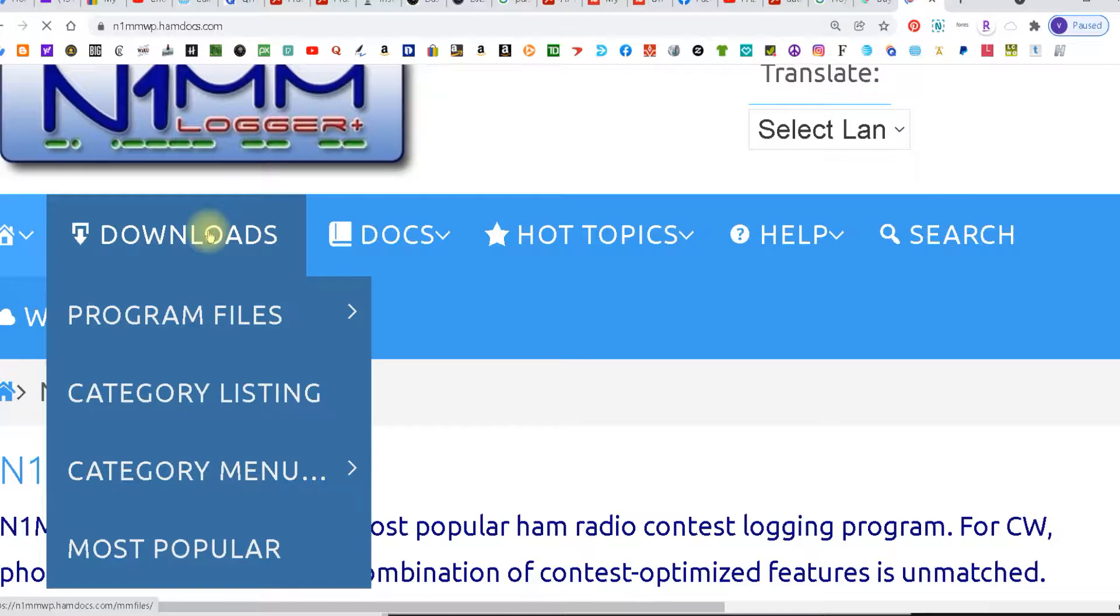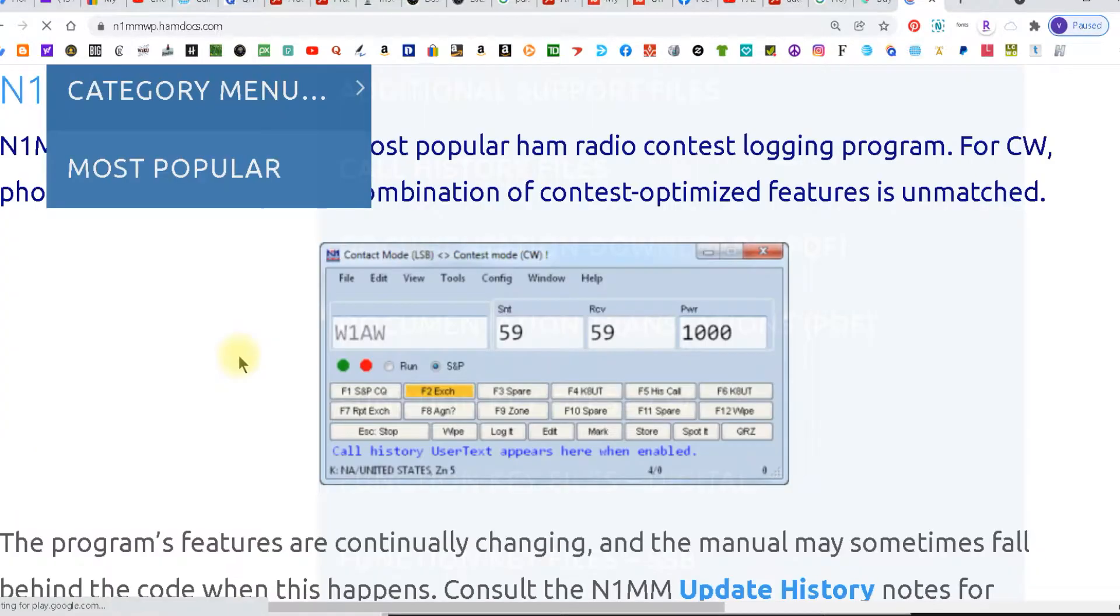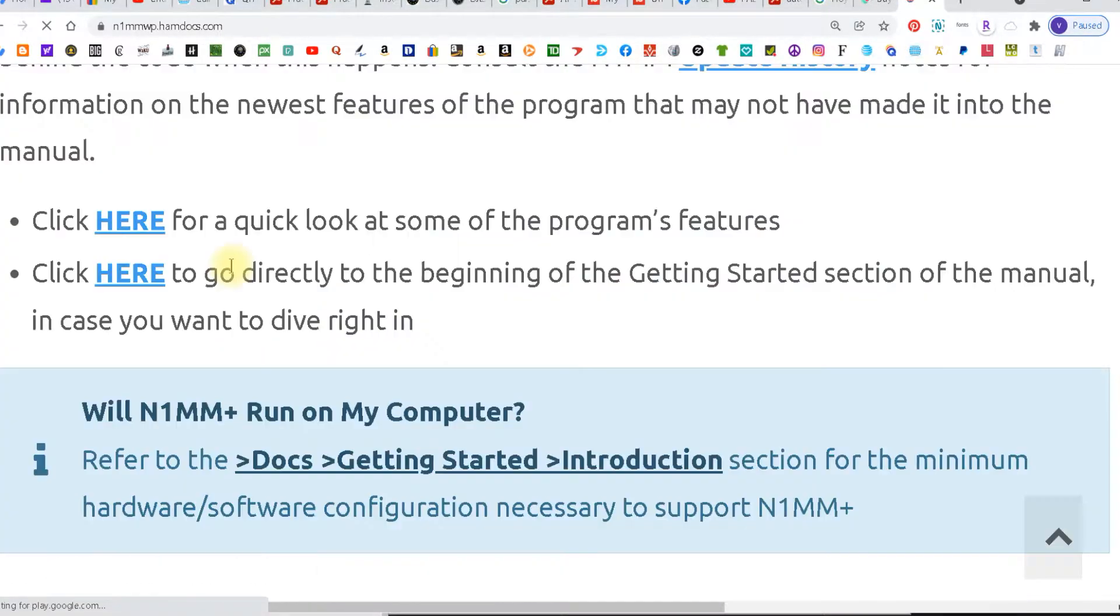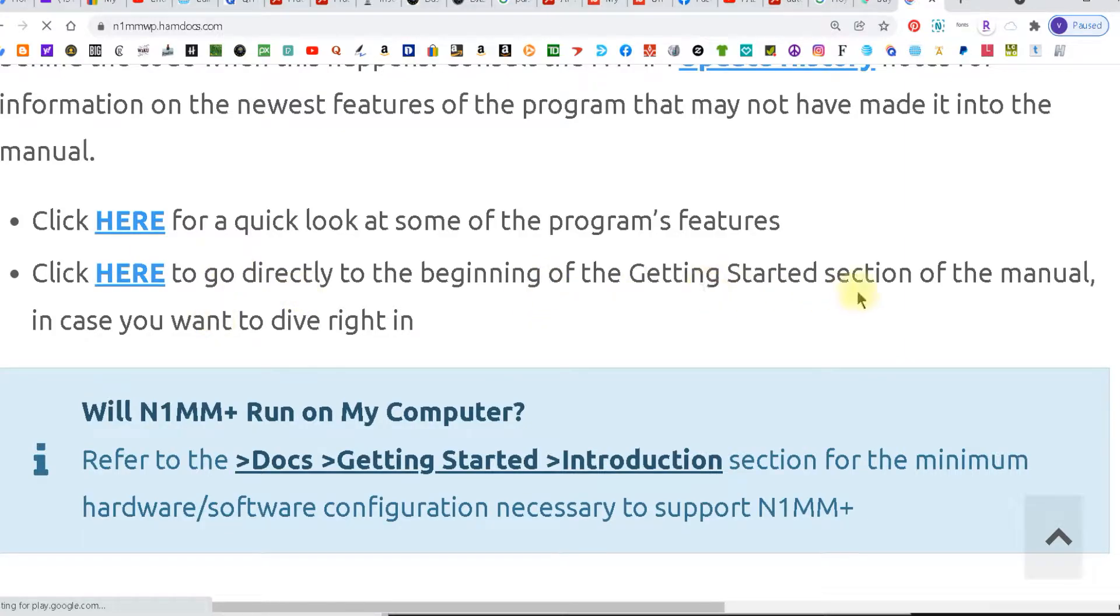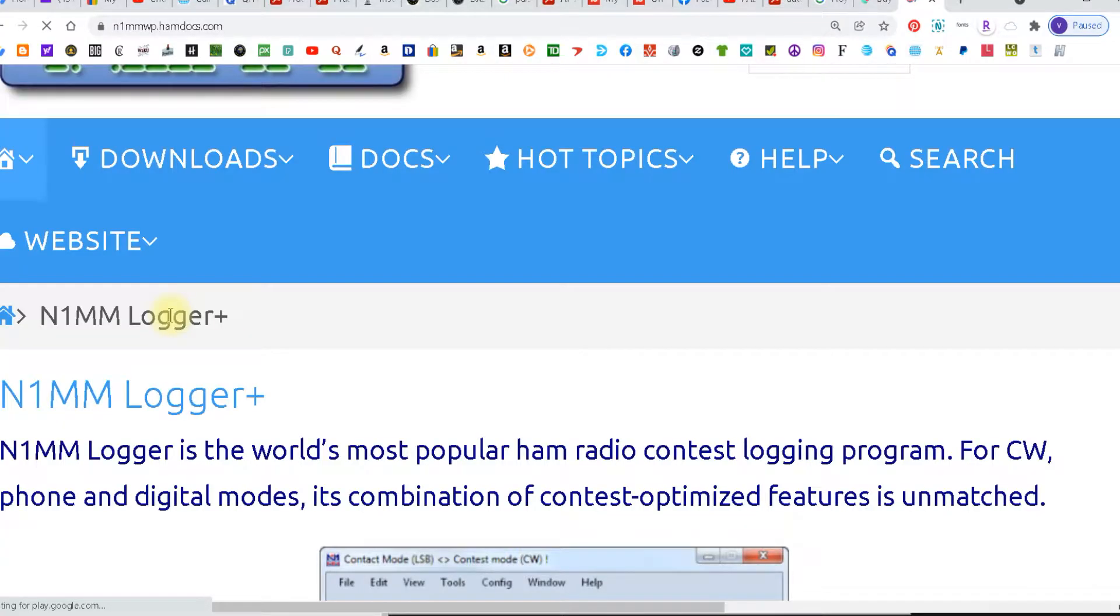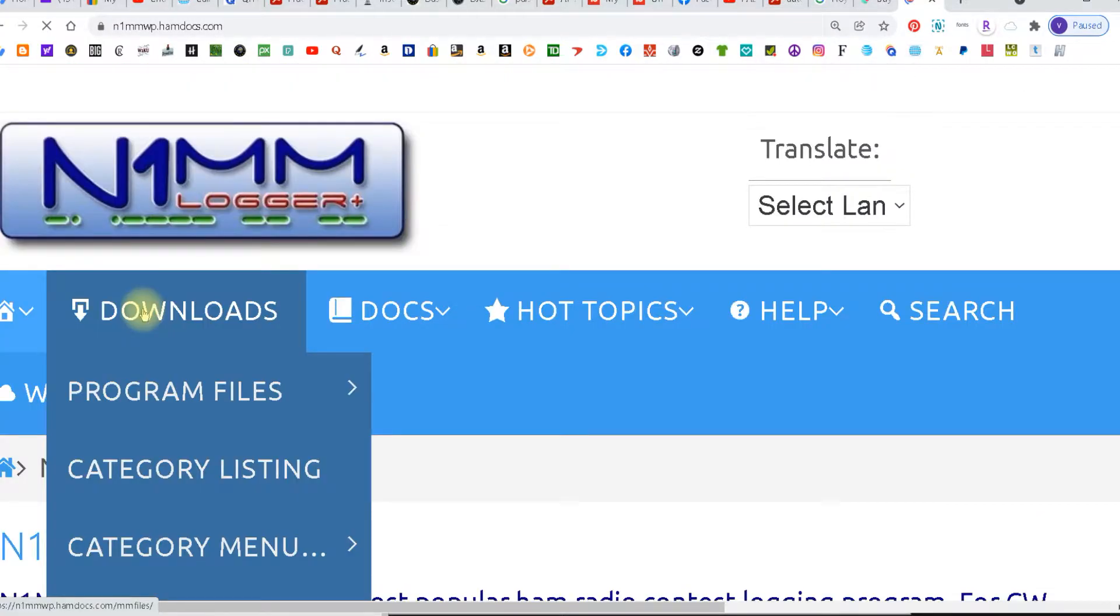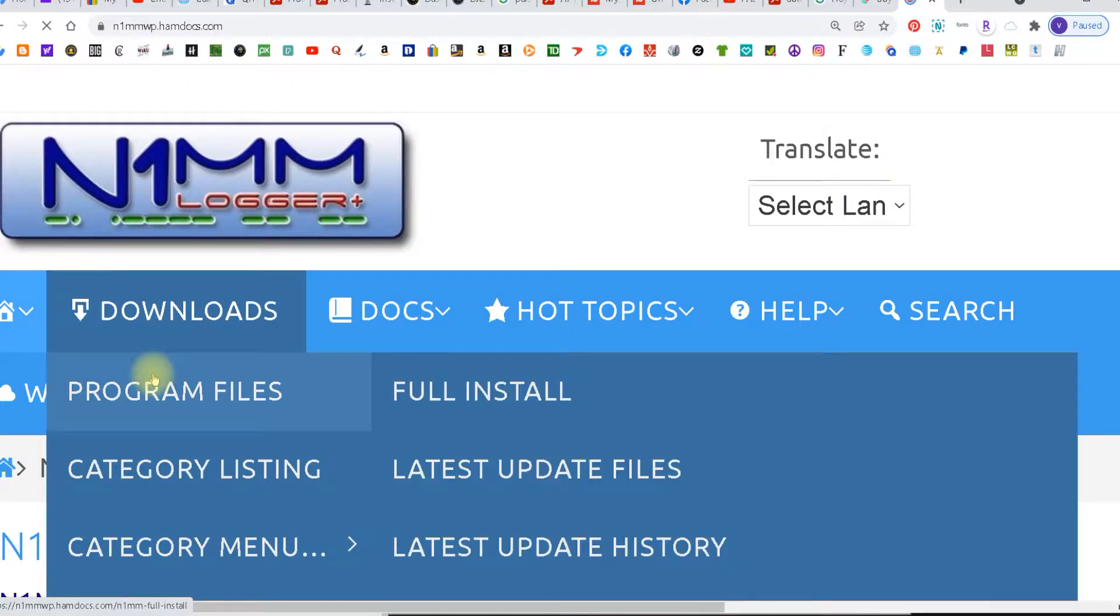Up here is the downloads but I want to show you this down here. This gives you a quick guide into the features and this one goes directly to the beginning of the get started section. Go back up, click program files under downloads, click full install. I already got it in so I'm not going to install it.